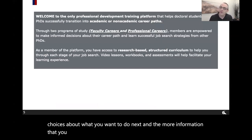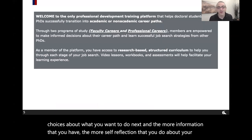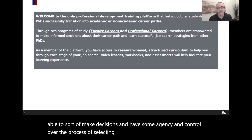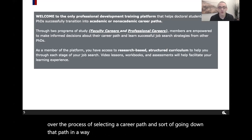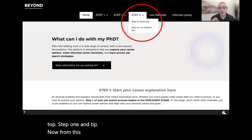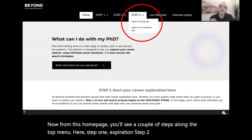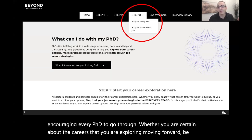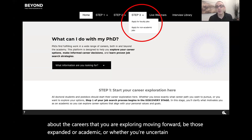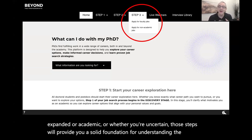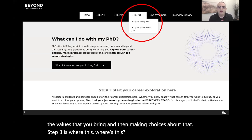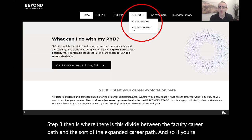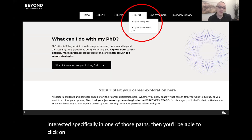The more self-reflection you do about your skills, interests, and values, the better you'll be able to make decisions and have agency over selecting a career path that supports your professional identity. From the homepage, you'll see steps along the top menu: Step 1 Exploration and Step 2 Research, which every PhD is encouraged to go through — whether you're certain or uncertain about your career direction. Those steps provide a solid foundation for understanding the skills and values you bring. Step 3 then divides between the faculty career path and the expanded career path, with resources specific to each.